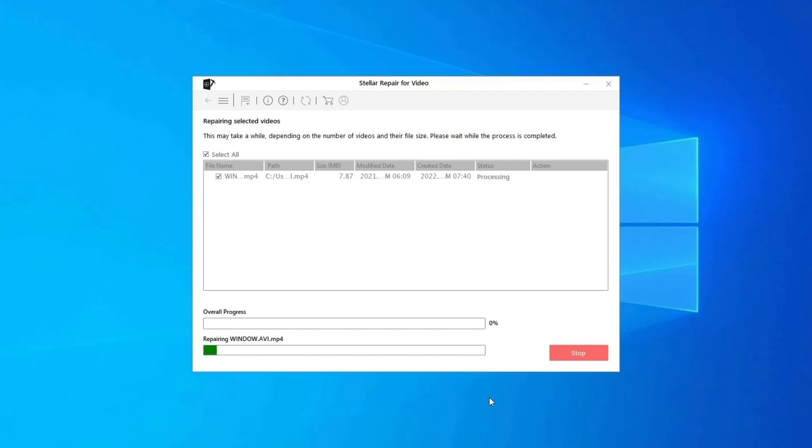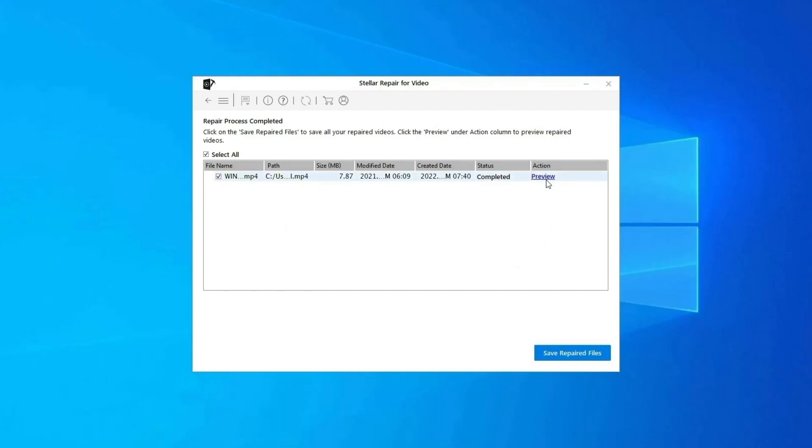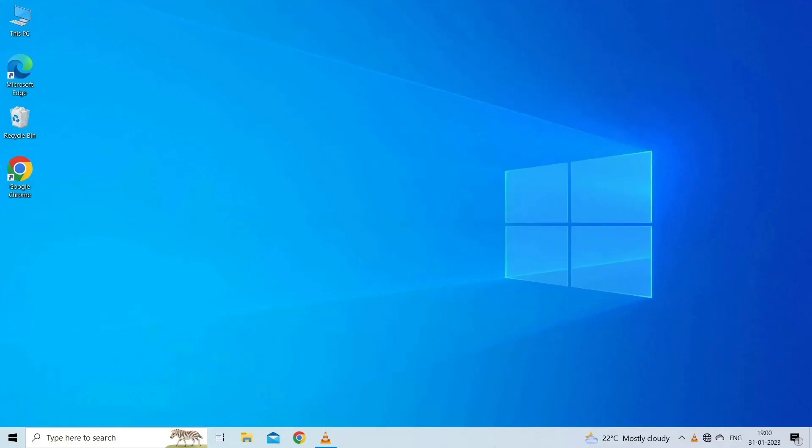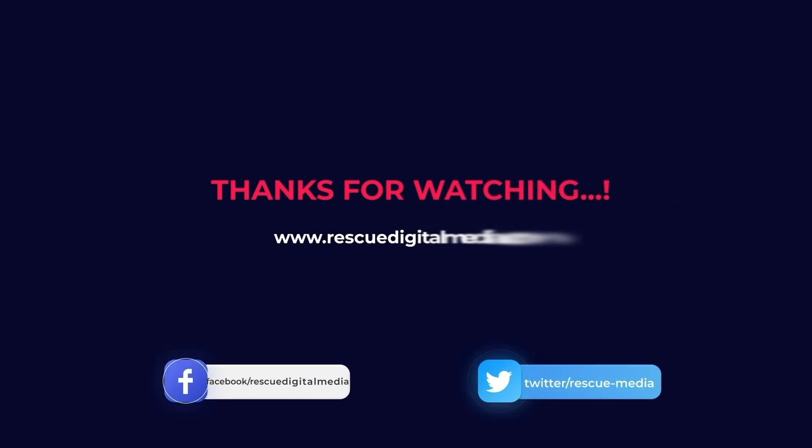Step 3: you can click on preview in order to preview the repaired video file within the software and click on save repaired files button to save the repaired videos at desired location. Find its download and user guide links in the below description box. That's all, hope you liked this video.